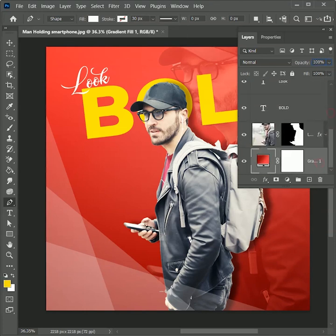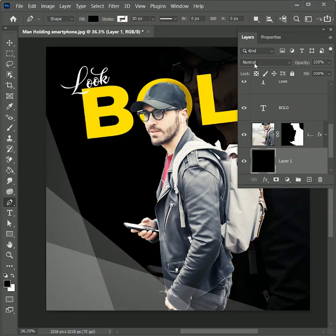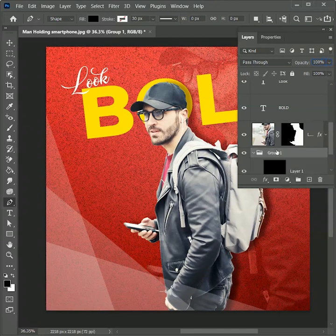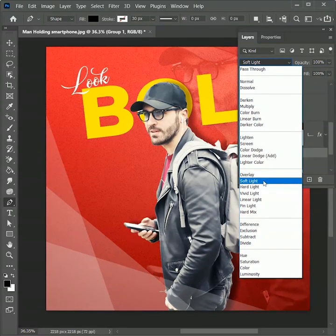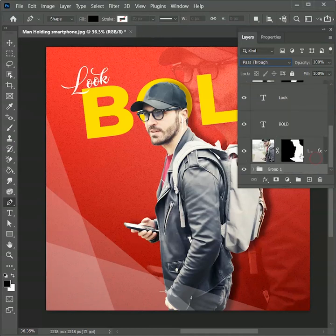The background is too plain so we will create a pattern for it. Select the background layer and create a new layer. Press D for default colors, then press Alt+Backspace to fill with black. Set the blend mode to Dissolve and opacity to 10 percent — it will create small black frames. Drag this layer to the group icon to create a group and make its blend mode Soft Light. Rename this group as 'Texture.' While holding Shift, select the gradient and press Ctrl+G to create a group — rename it as 'Background.'